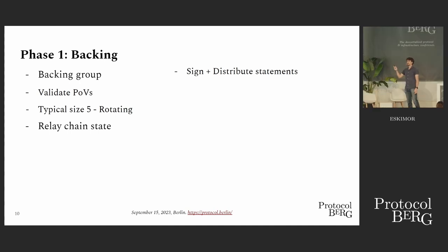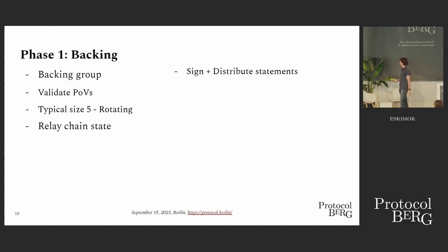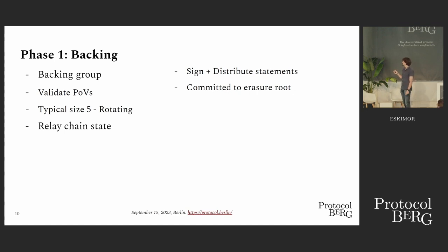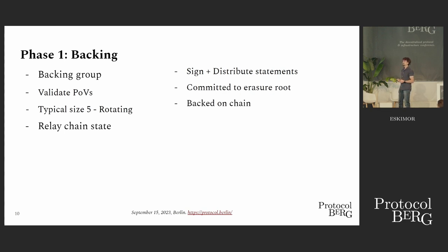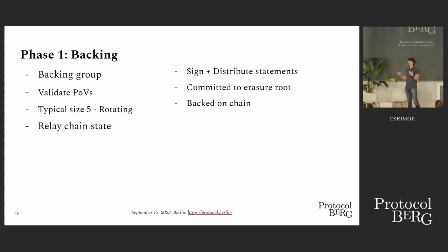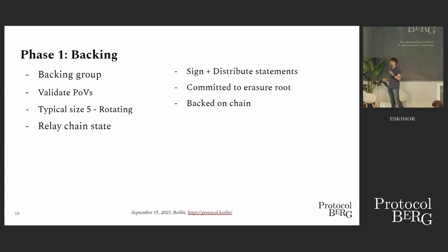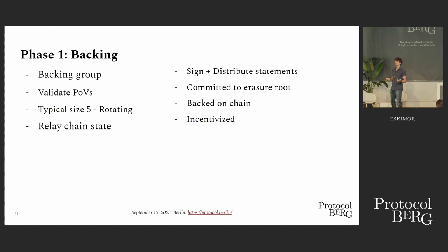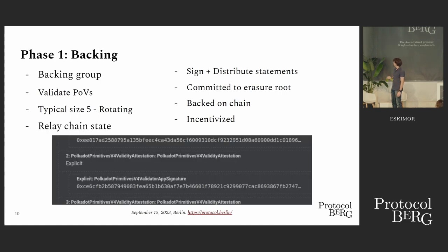Once they're validated, they will obviously sign a statement saying, okay, this is indeed valid and distributed. They also commit to an erasure root, which is going to be important in the next phase. Eventually, these statements will be picked up by the block producer, put into a relay chain block, and now we say the candidate is backed on chain. This means we have recorded on chain a proof that these validators say this is valid. And of course, they are incentivized to participate in this process.